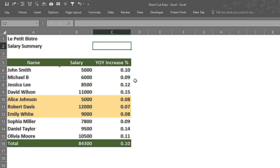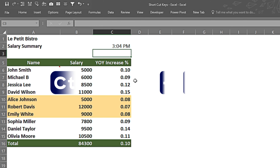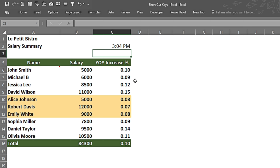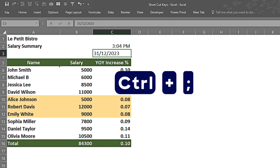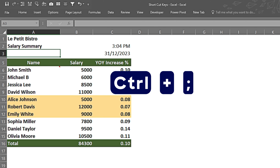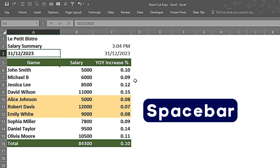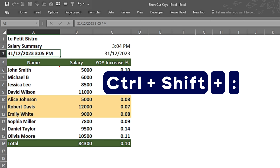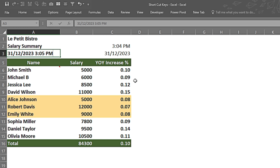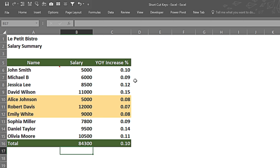If I want to enter the current time I can press Ctrl, Shift, and Colon and press Enter, so it gives me the time. Likewise if I want to enter the current date I will press Ctrl and Semicolon and press Enter and it gives me the current date. If I want both date and time in one cell, I press Ctrl and Semicolon, then Spacebar for a space, then Ctrl, Shift, and Colon — so it gives me the time and date within one cell.